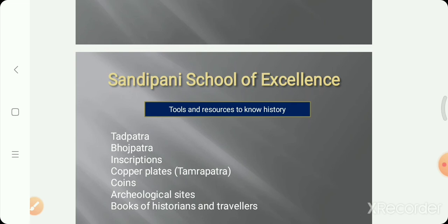Through sources we can learn history. Sources include taad patra, bhoj patra — these are manuscripts — inscriptions, copper plates (tambra patra), coins, archaeological sites, books of historians and travelers. Just like during lockdown you might have asked your grandparents or parents about their childhood, or seen old photographs — those are also sources of history, giving us information about the past.